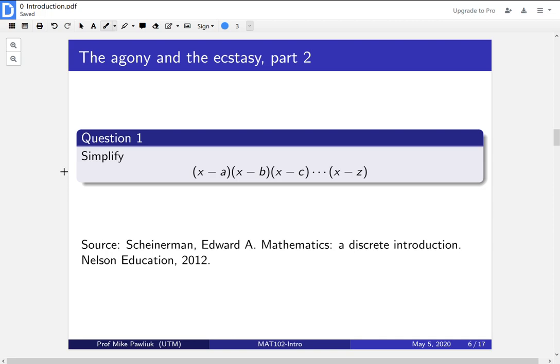Here's a question that I first saw in Edward A. Scheinerman's Mathematics: A Discrete Introduction. This is the textbook that I used to learn proofs when I was an undergrad. The question is this: simplify the expression (x minus a)(x minus b)(x minus c) all the way down to (x minus z). That's it. This is the whole problem.